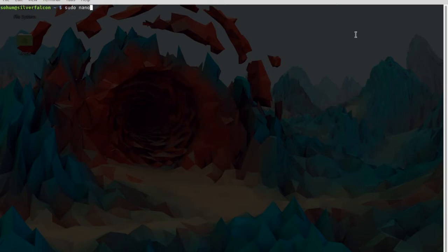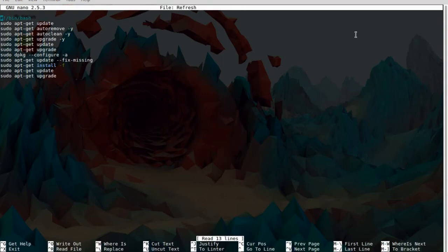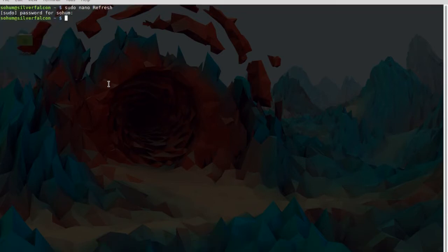I'll show you an example that I've made. It's something I call Refresh, and it'll update everything, remove everything, upgrade everything, and fix everything. So, let's get started.